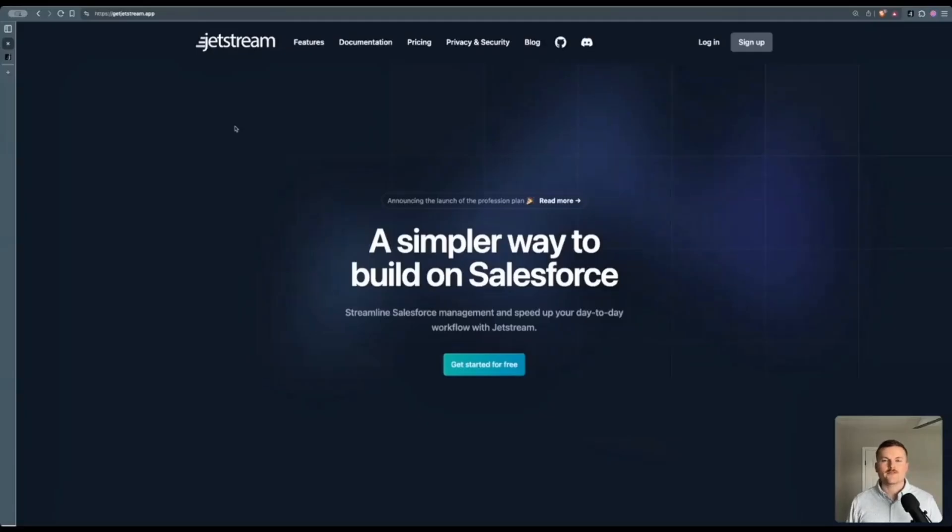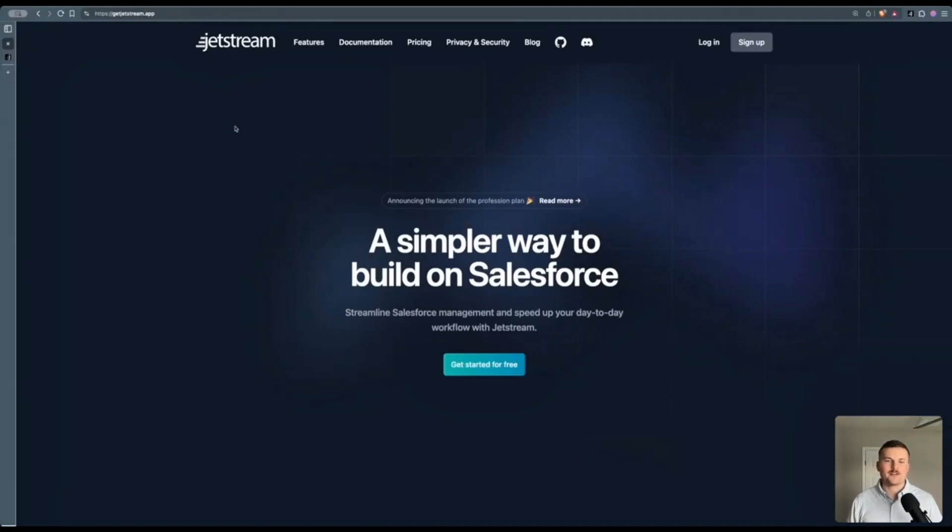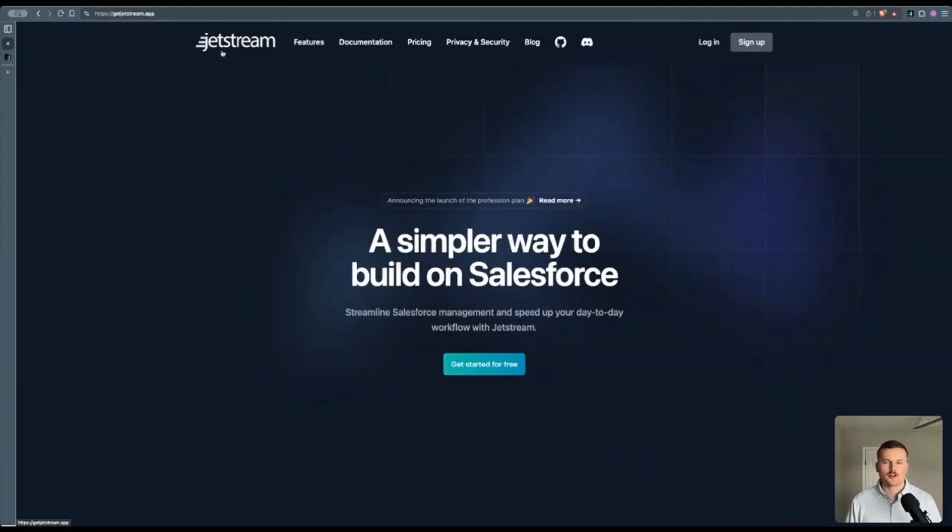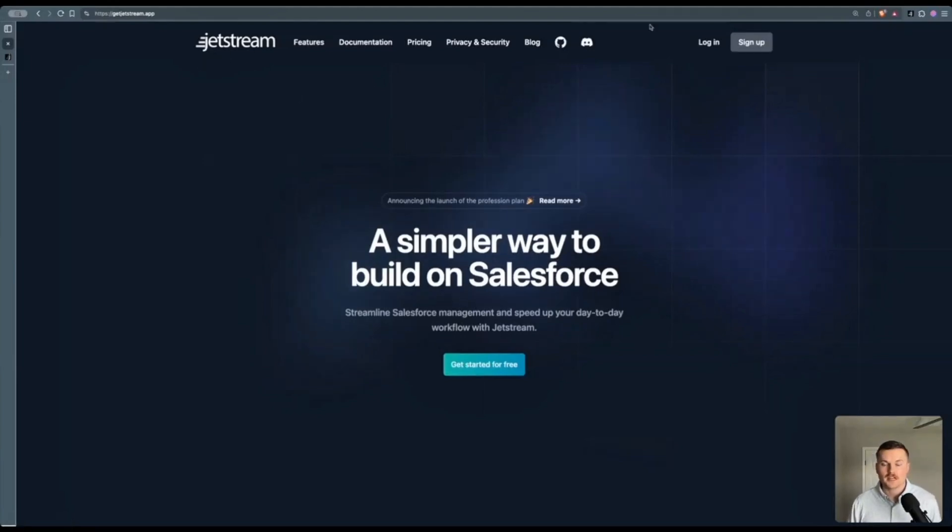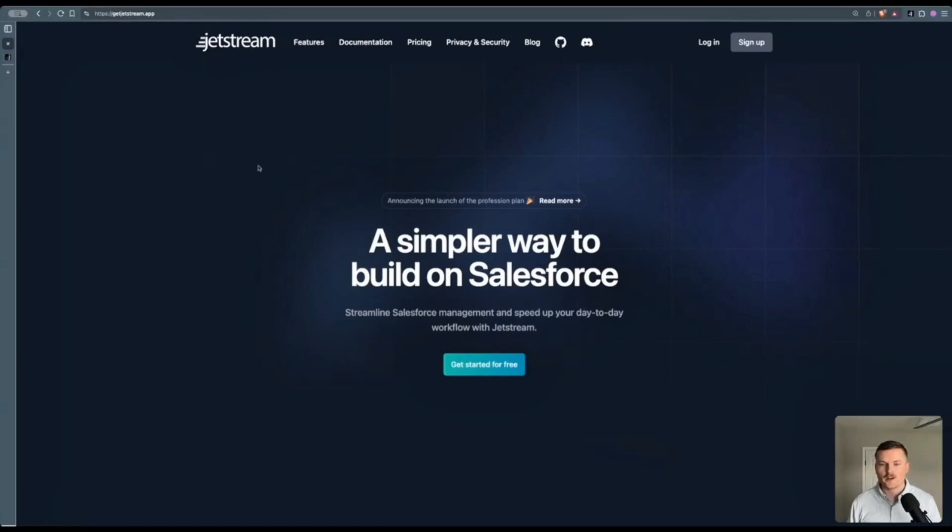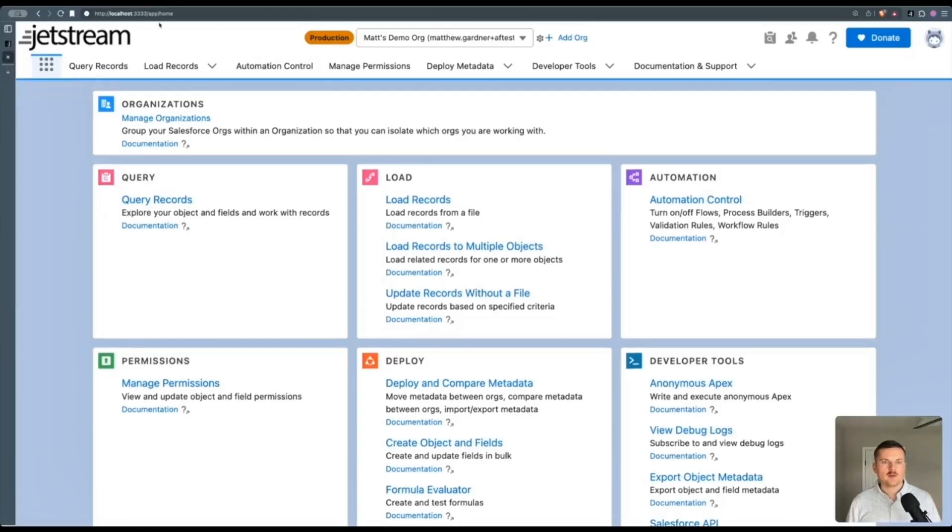So my favorite tool for managing field level security in Salesforce comes from a suite of tools called Jetstream. I've loved using Jetstream and I encourage you to check it out. I promise this is unsponsored. It's just a tool that has saved me a lot of time. They have a free web version you can try out. They also have a local version that you can download and run using a Docker container. So I'm using the local version.